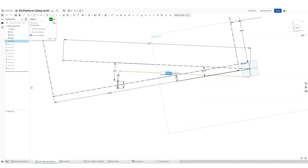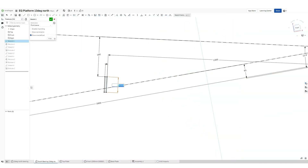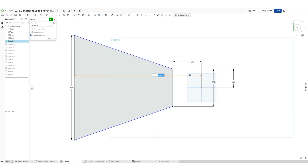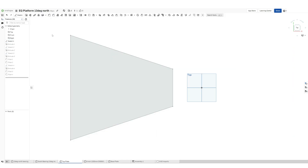So we are changing here some of the dimensions just to optimize.